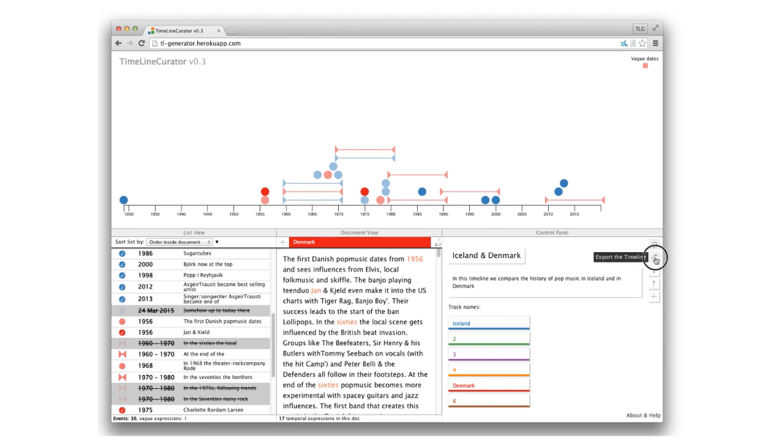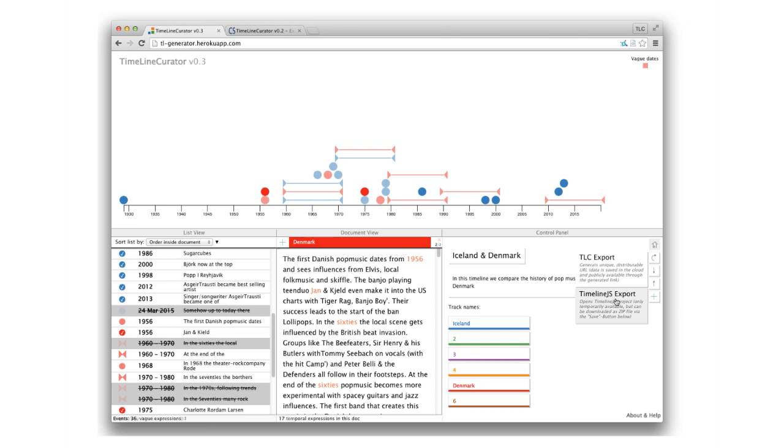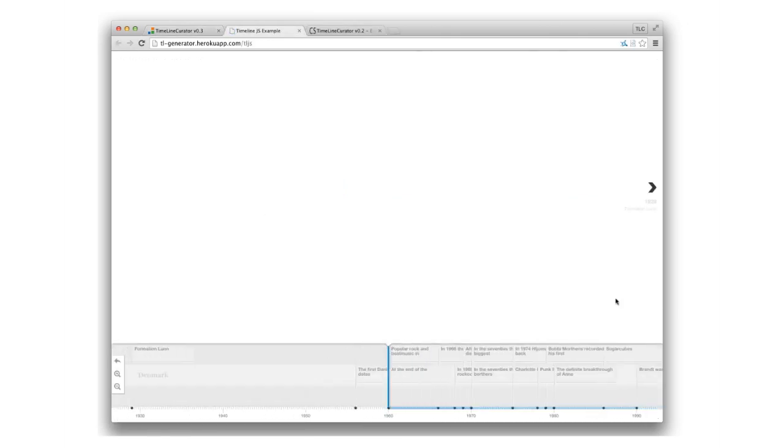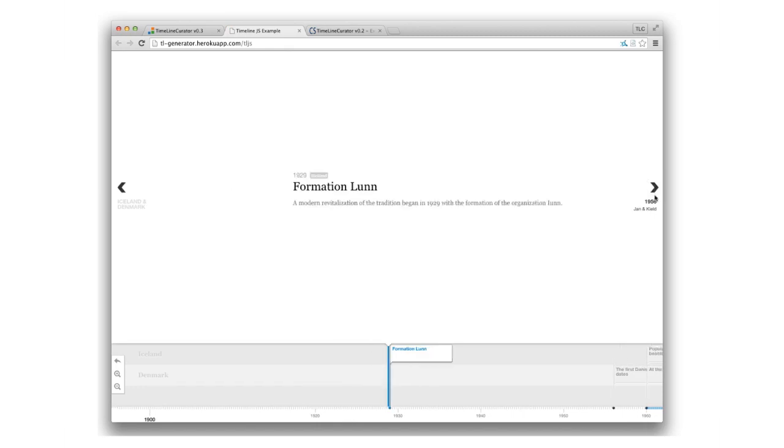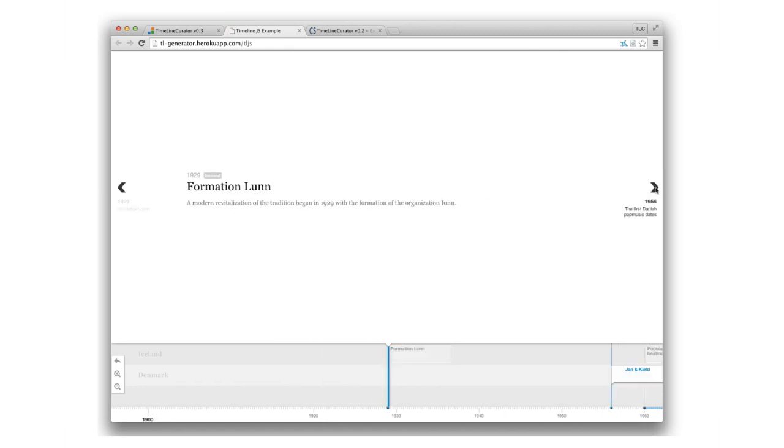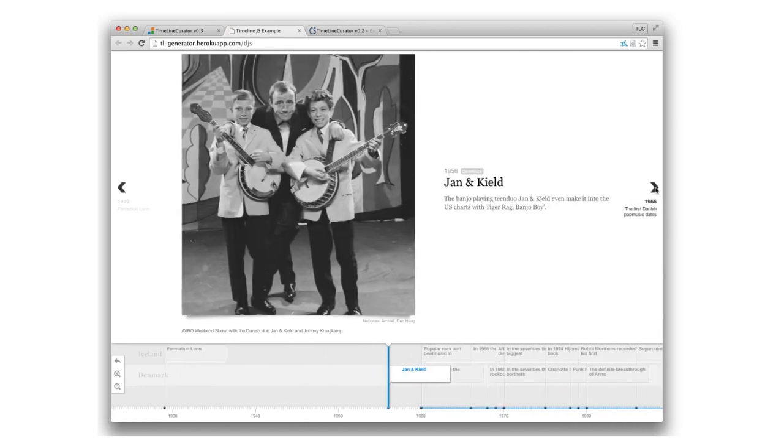To export your work as a fancy cleaned up timeline to show to your readers or for a presentation, export your timeline into Timeline.js, a popular open source tool that is used by many news websites and blogs.